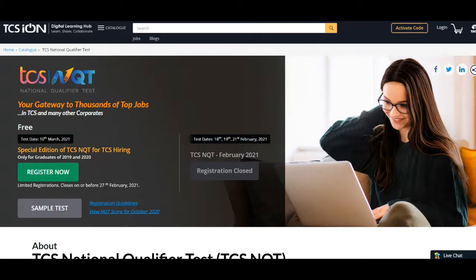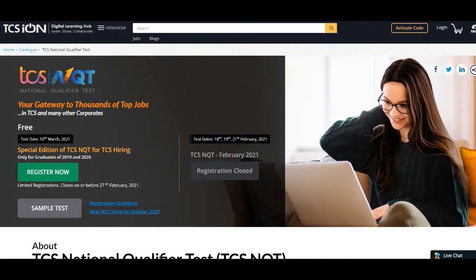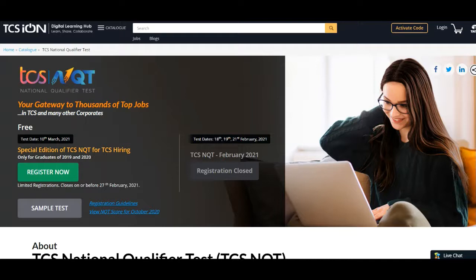Remember that this special edition TCS NQT is only for candidates from the 2019 and 2020 batch. All interested and eligible candidates can apply online before Feb 27, so the last date to register is 27th of February.